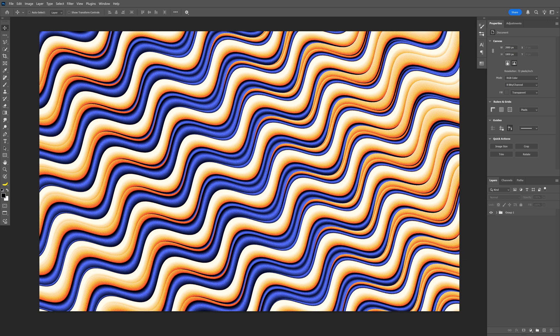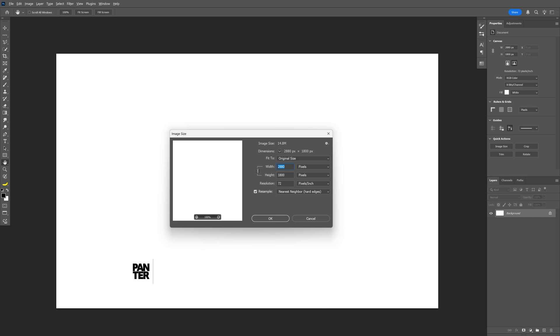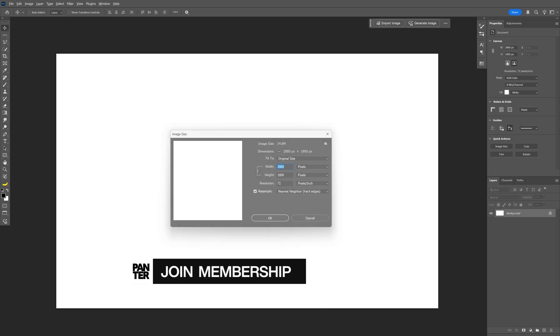All right, today I want to show you how to make this wavy abstract background in Photoshop. I'm going to use this artboard size as a reference.